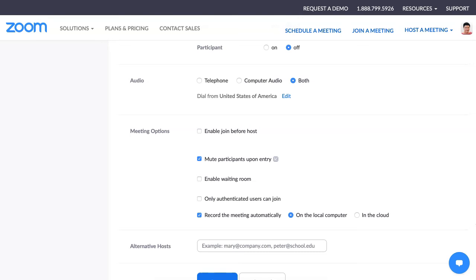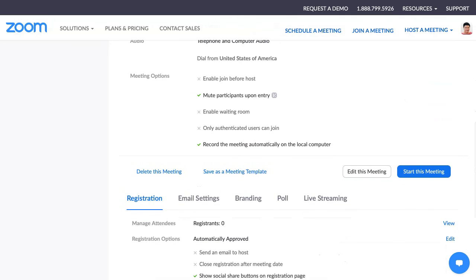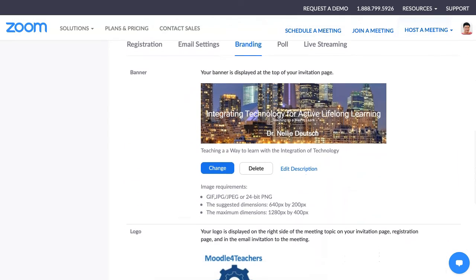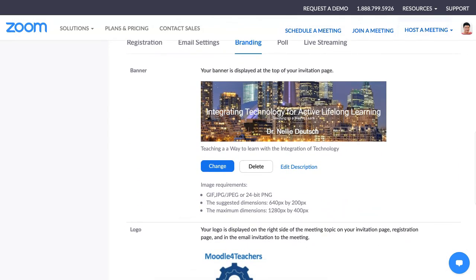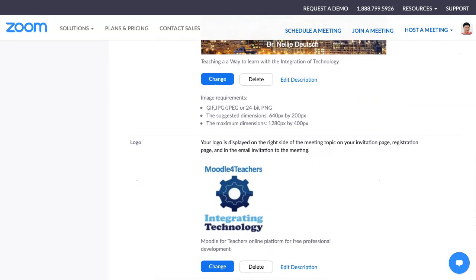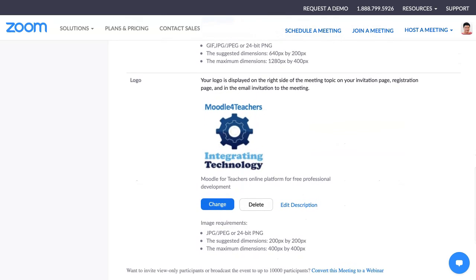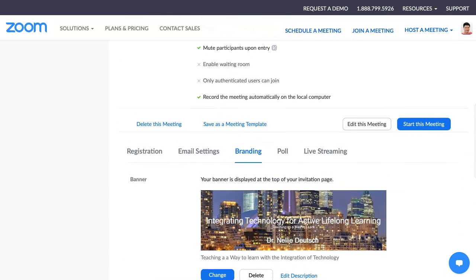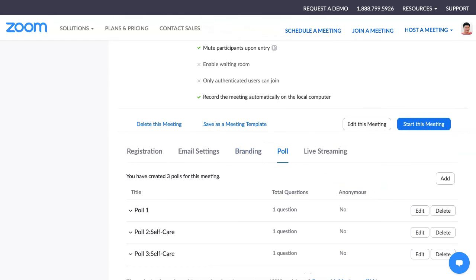So now I want to show you what I added. Let's go down so I can show you the branding that I added — this is what I added, and a logo as well. Of course, I can change the template and make new templates. You can add polls in advance to your class — notice I already have some polls in my template.